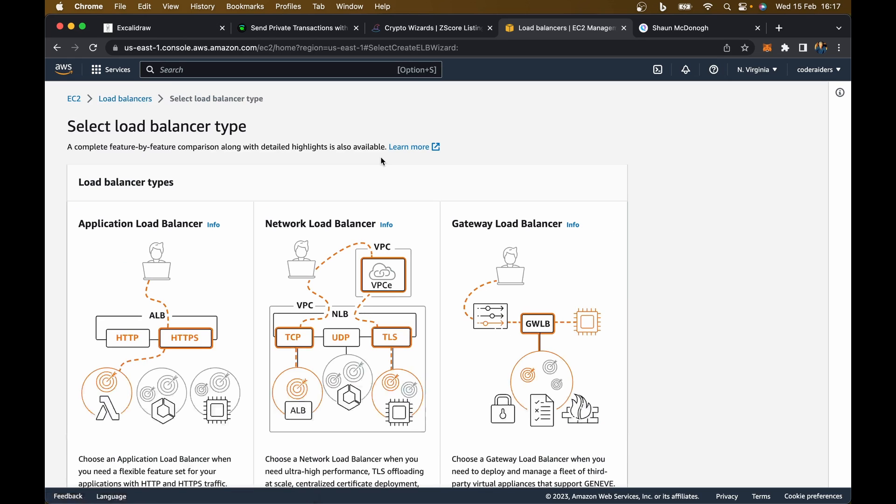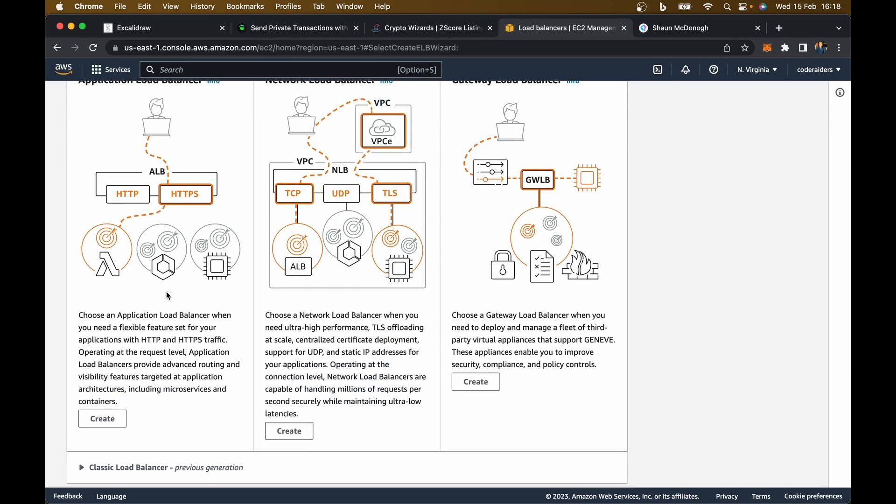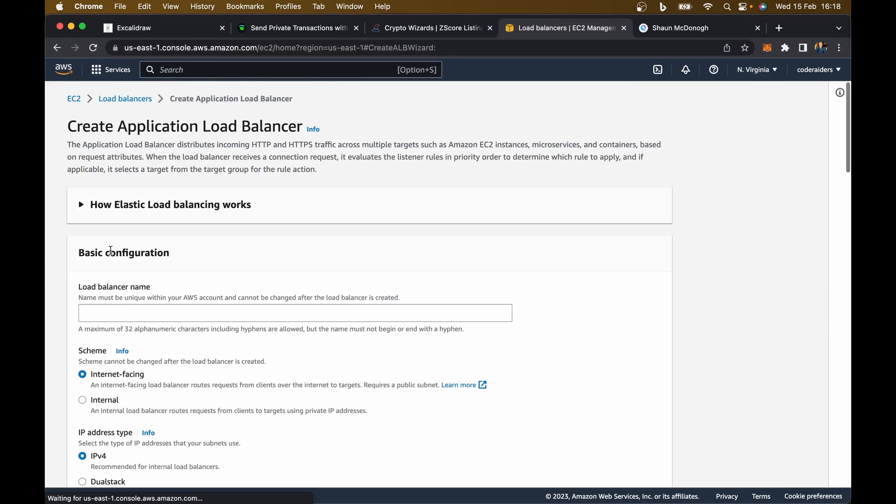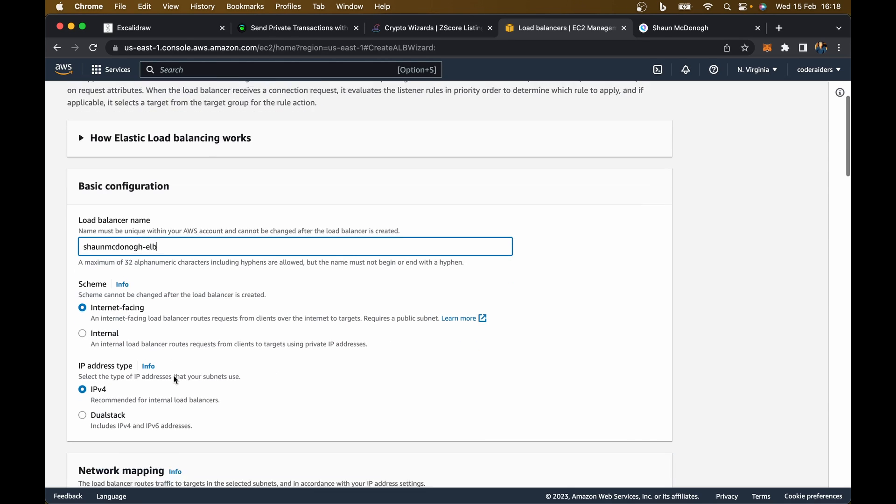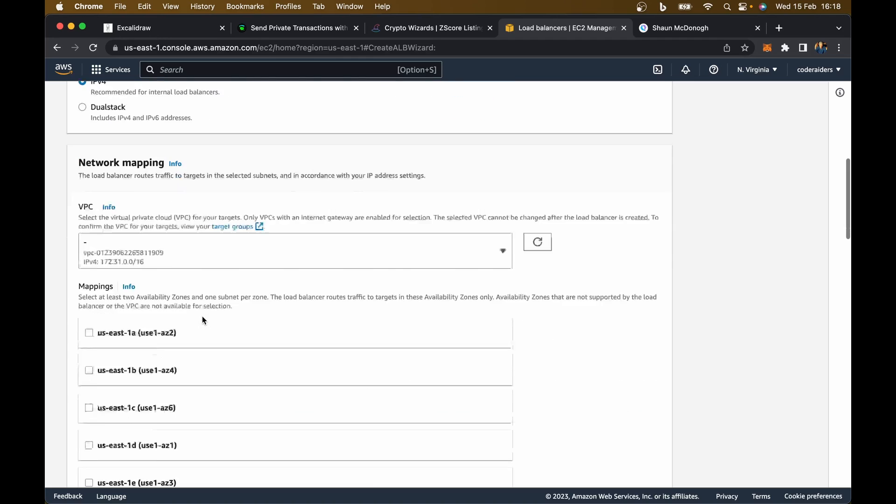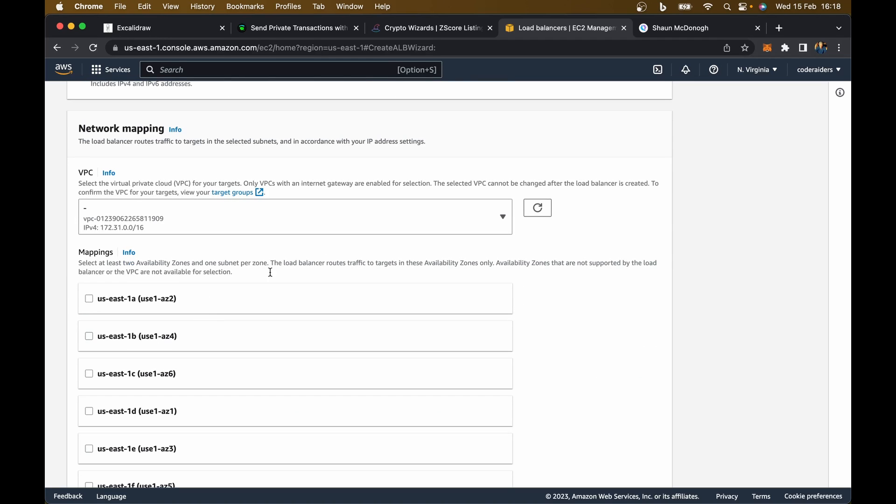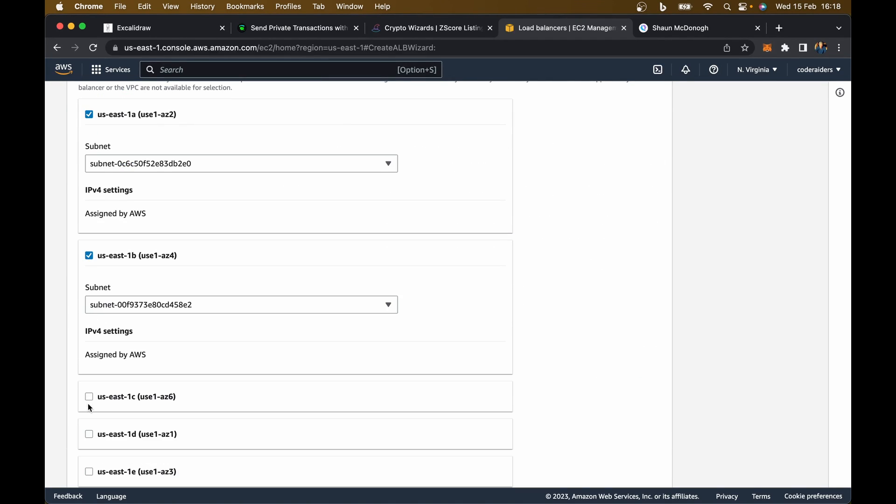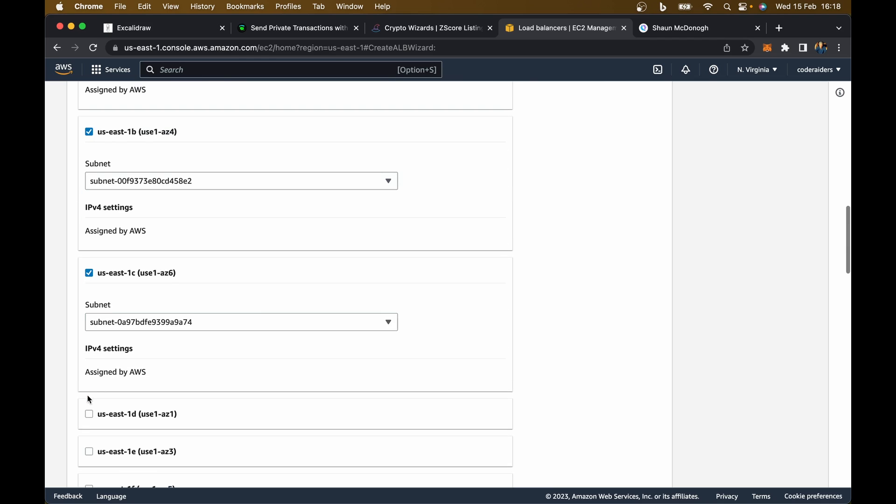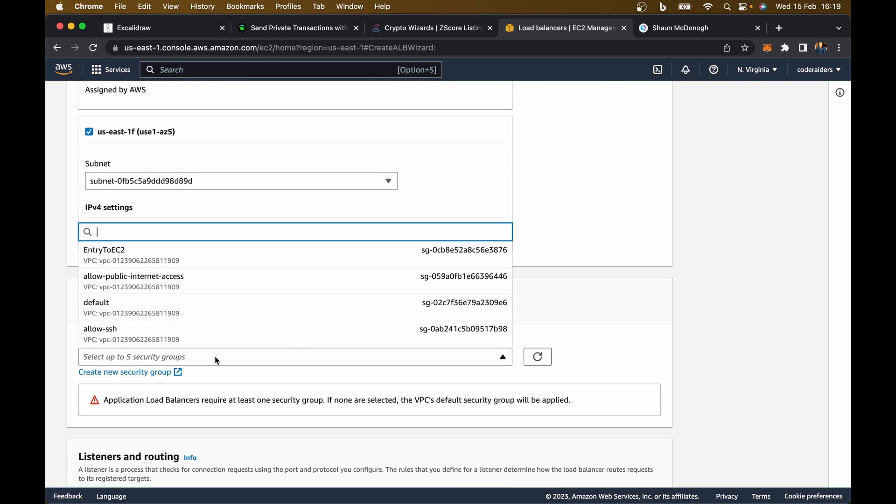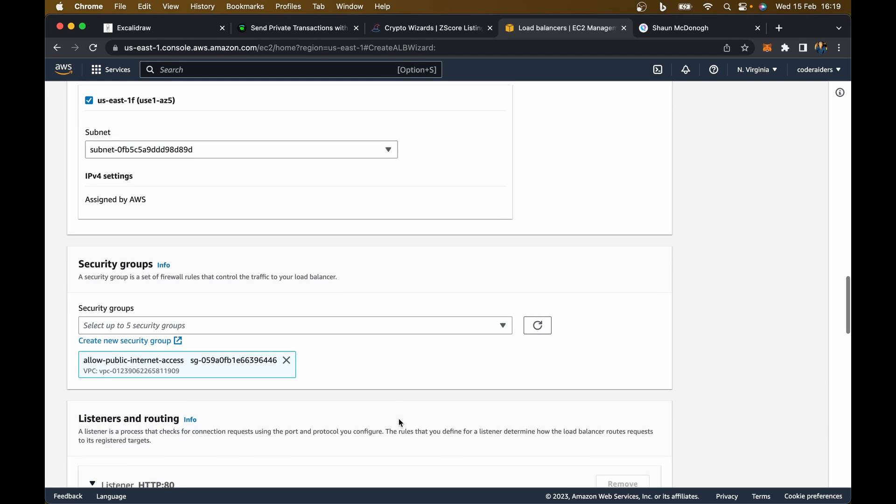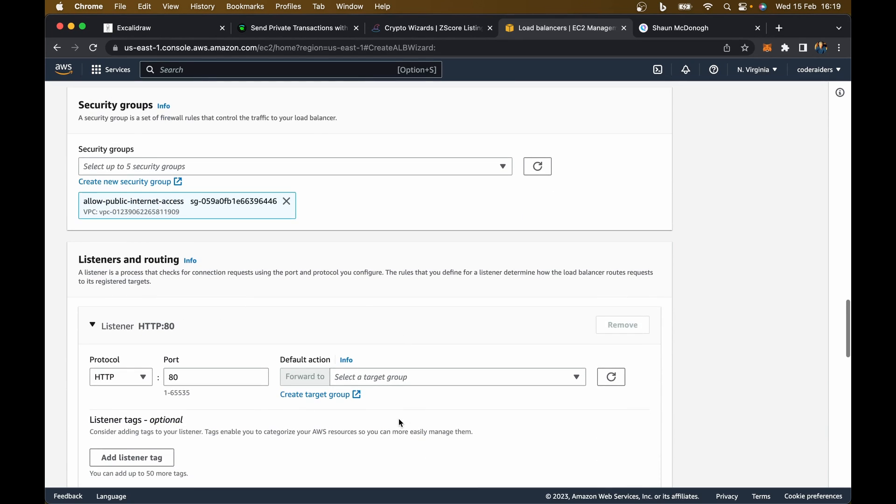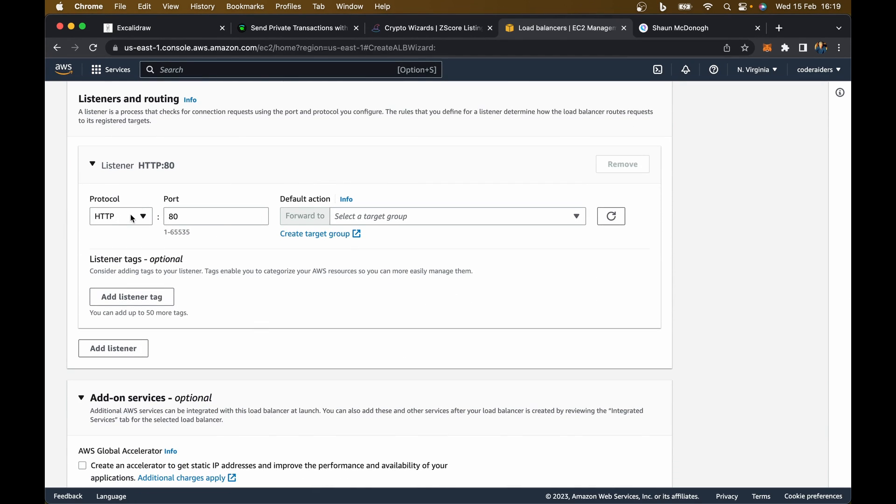Go here to create load balancer. When you're developing a website, this is probably what you're going to use. Create, and we're going to give it a name. I'll call this the Sean McDonough elastic load balancer. It's going to be internet facing IPv4, that can all stay the same. I'm going to allow it to work on any of these regions. In terms of security groups, just say allow public internet access, same thing we did for our EC2.